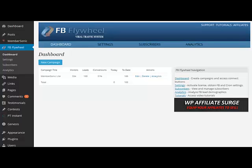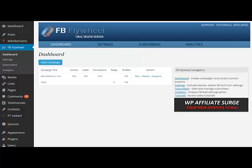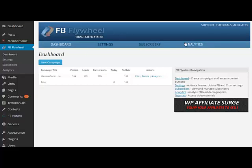Hi, and in this video I'm going to show you how to navigate the FB Flywheel plugin. We've activated our plugin, entered our license key, and landed on the dashboard page. You'll see we have a number of different options as we move through the navigation bar: we have our dashboard, our settings,